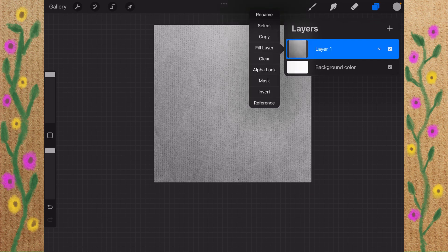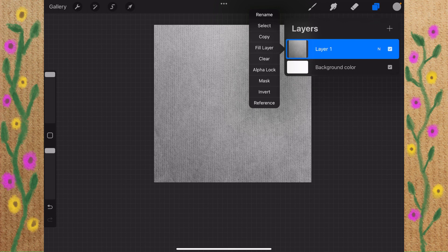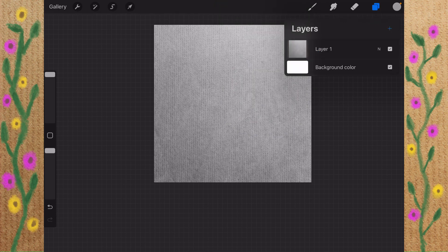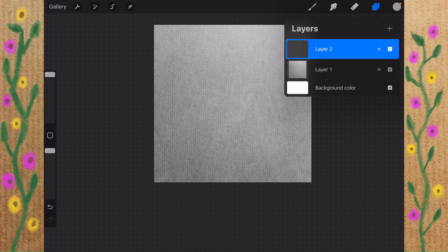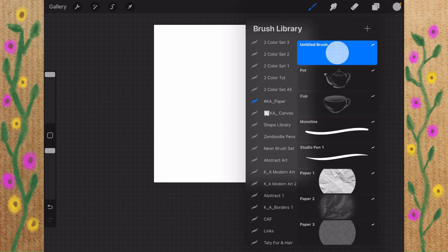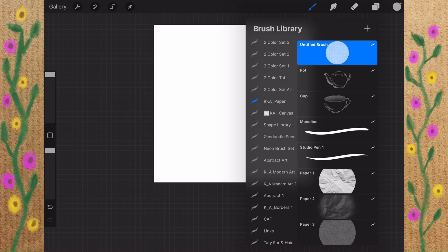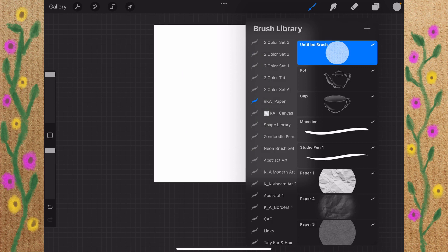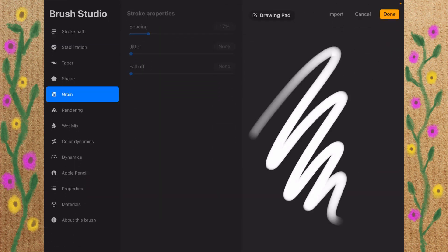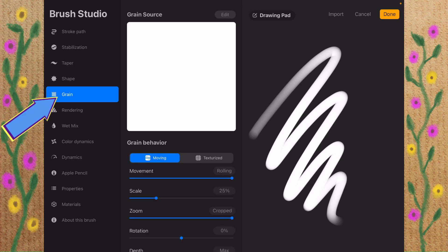We'll tap on Layer 1 and choose Copy. It's third from the top. I will create a new layer, and I will turn this layer off. I'm going to start up a new brush. I'm in my paper textures here.